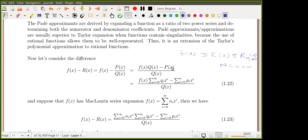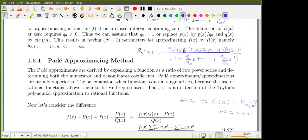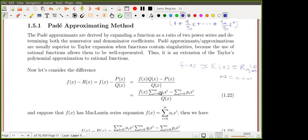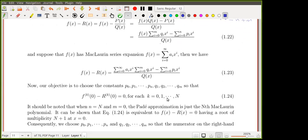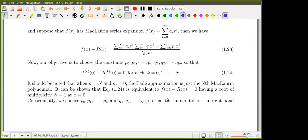We know what q and p are, so we substitute those expressions — which can be written in summation form — into the numerator. The next step is to write the Maclaurin expansion, since f is defined in a neighborhood of zero, giving us a Taylor series with x_0 = 0. We substitute that back into the numerator expression to obtain equation 1.23.